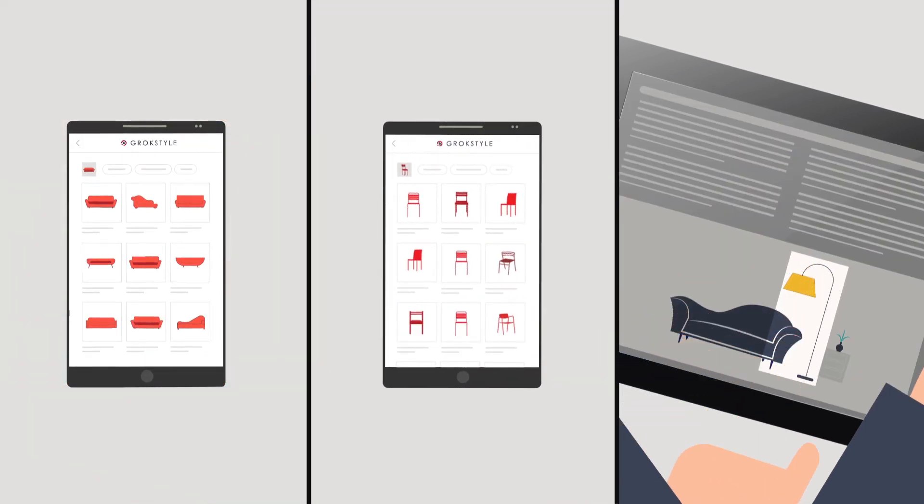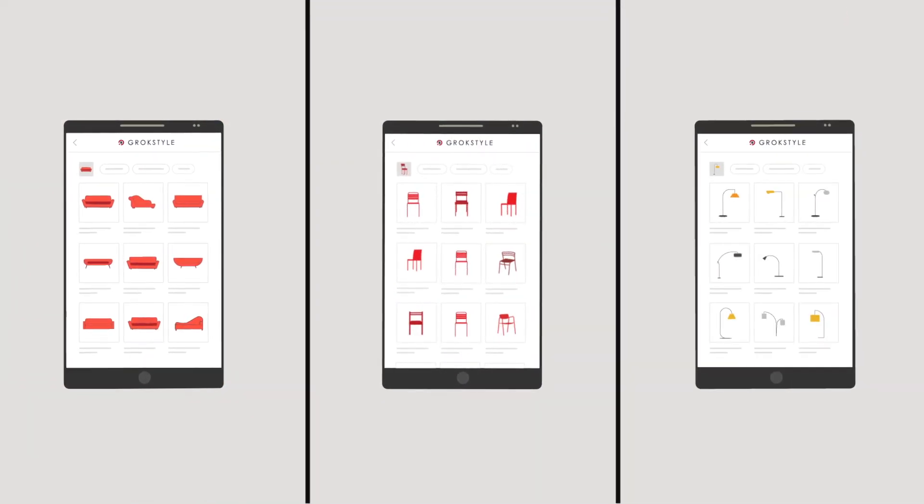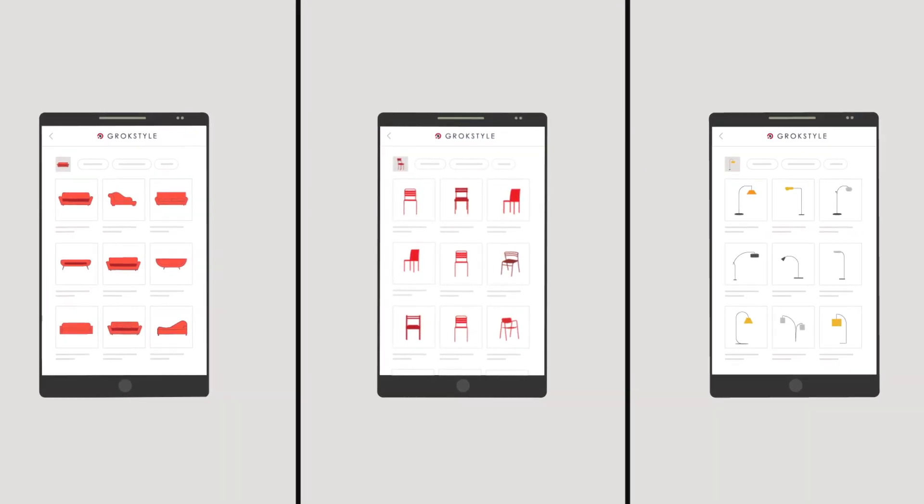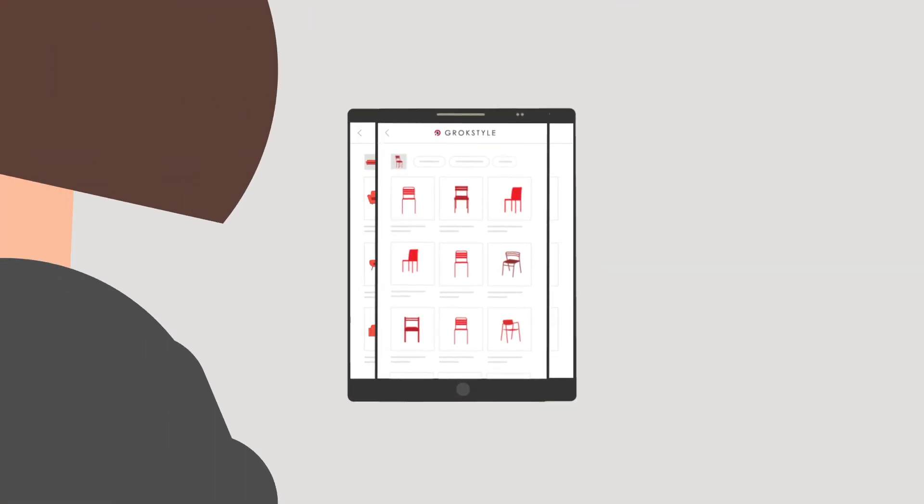Visual search helps retailers capture that inspiration and easily lay the path from evaluation to purchase and satisfaction.